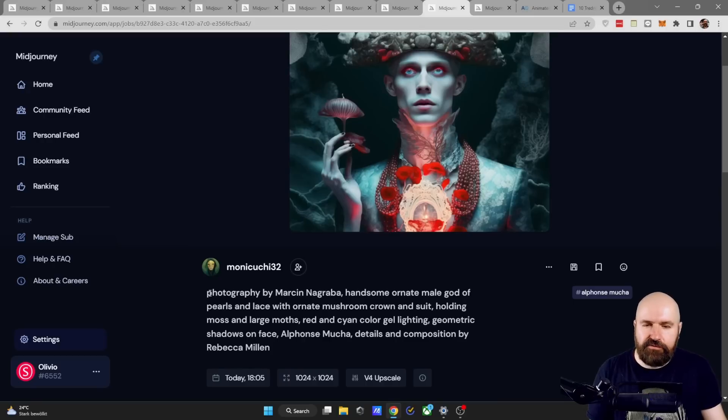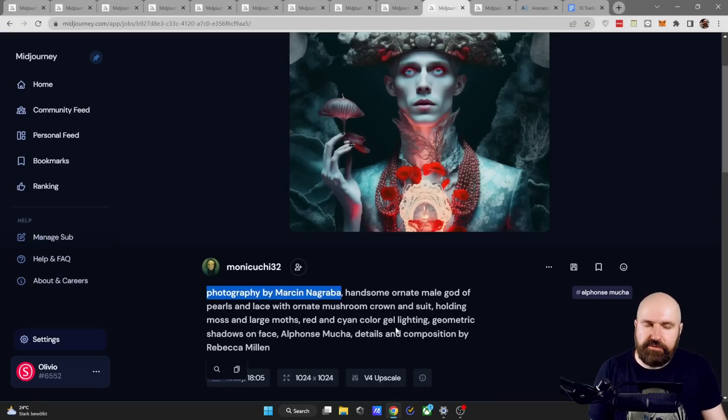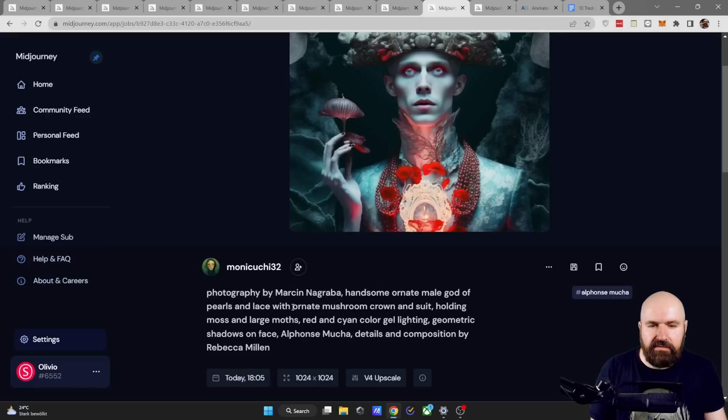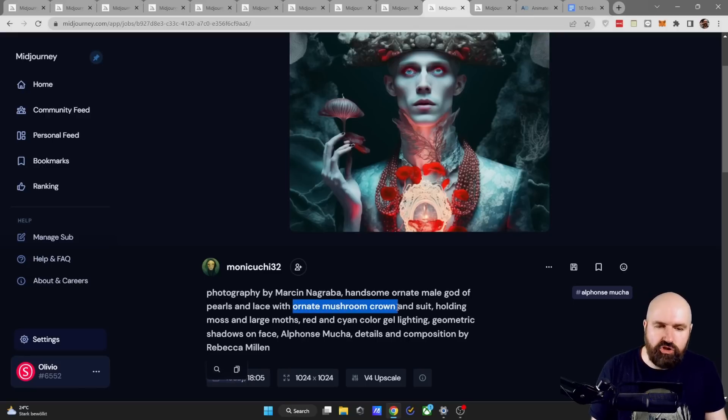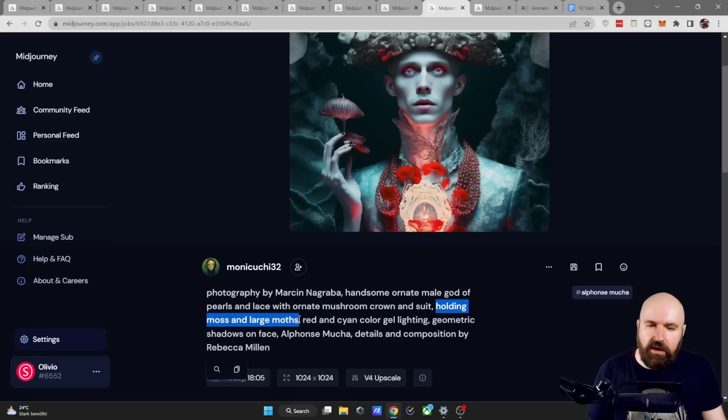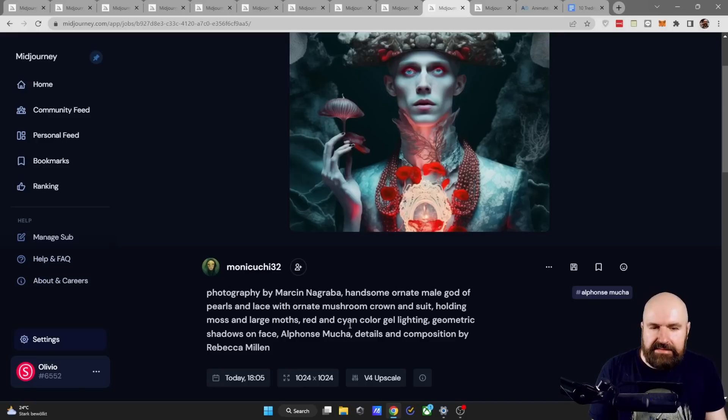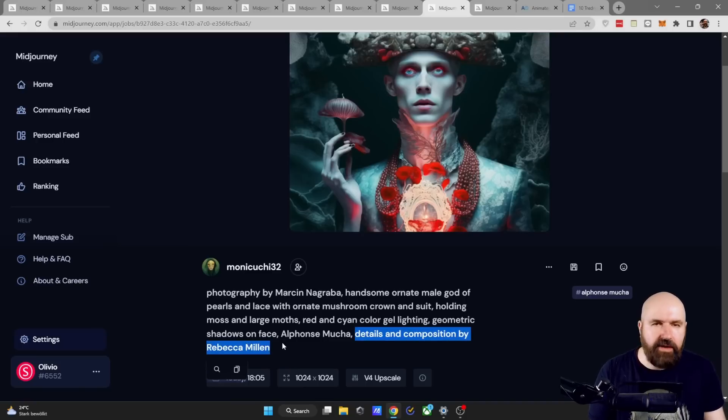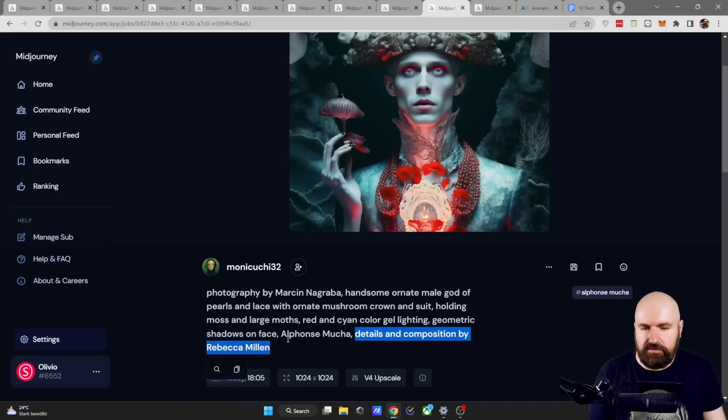It starts out as Photography by Marcin Nagraba. I absolutely have to check out that artist and as you can see here it says Ornate Mushroom Crown really cool Holding Moss and Large Moth and then at the end it says Details and Composition by Rebecca Millen I have absolutely to check her out too.